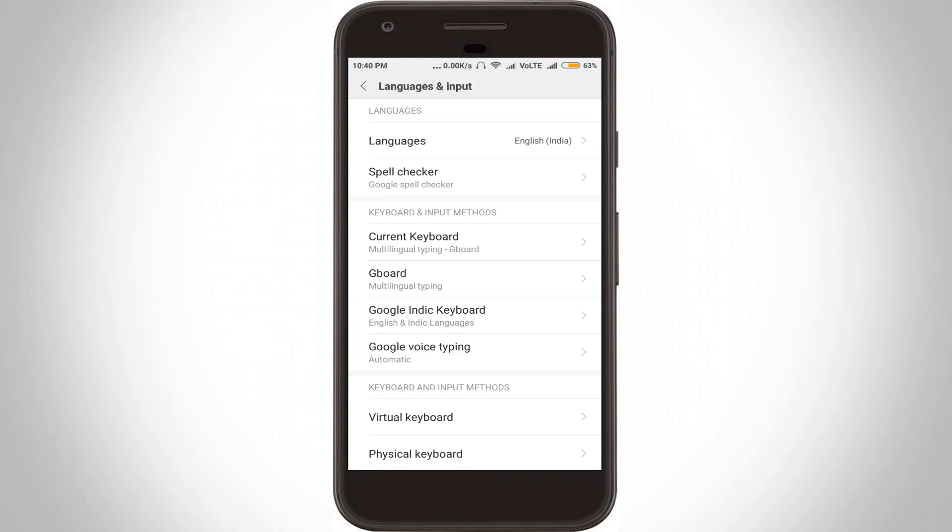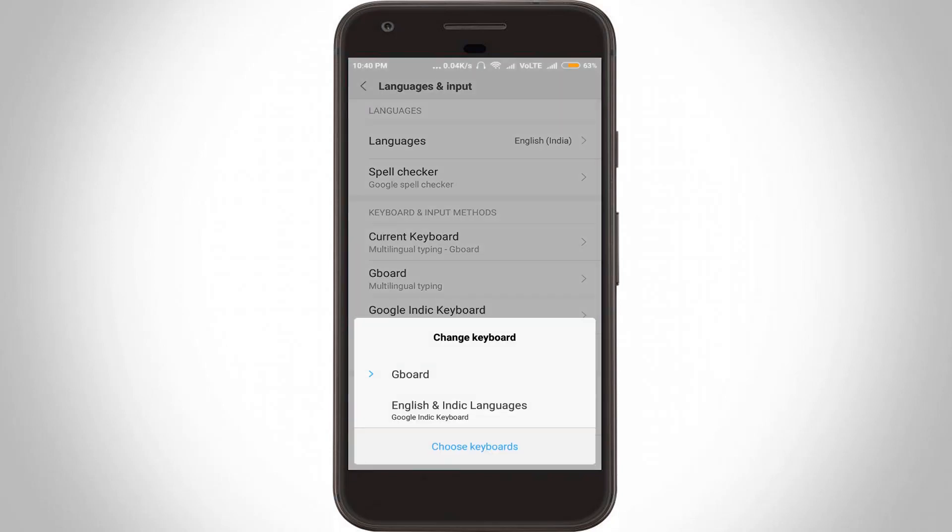First, set your default keyboard to Gboard. How to do it? Go to Current Keyboard option. In this section it shows two keyboards, so select Gboard.